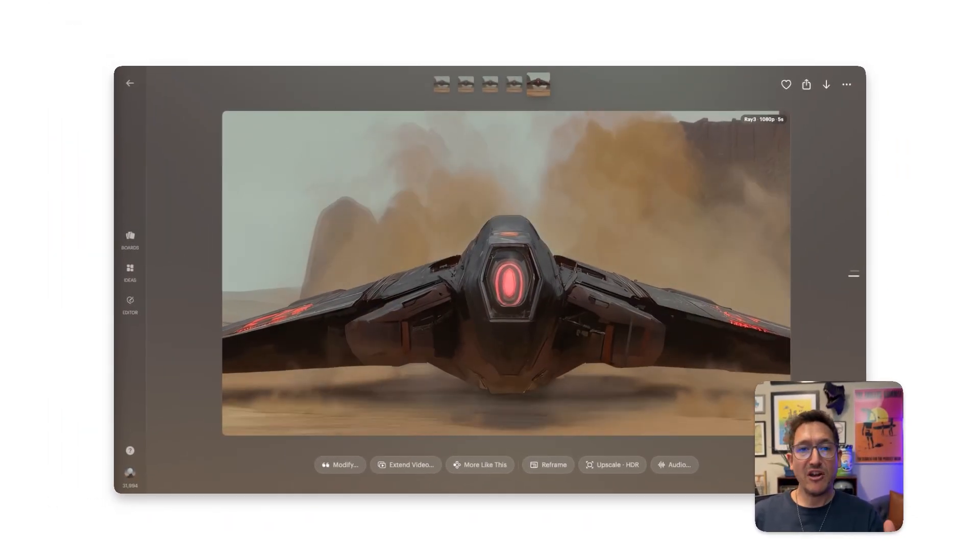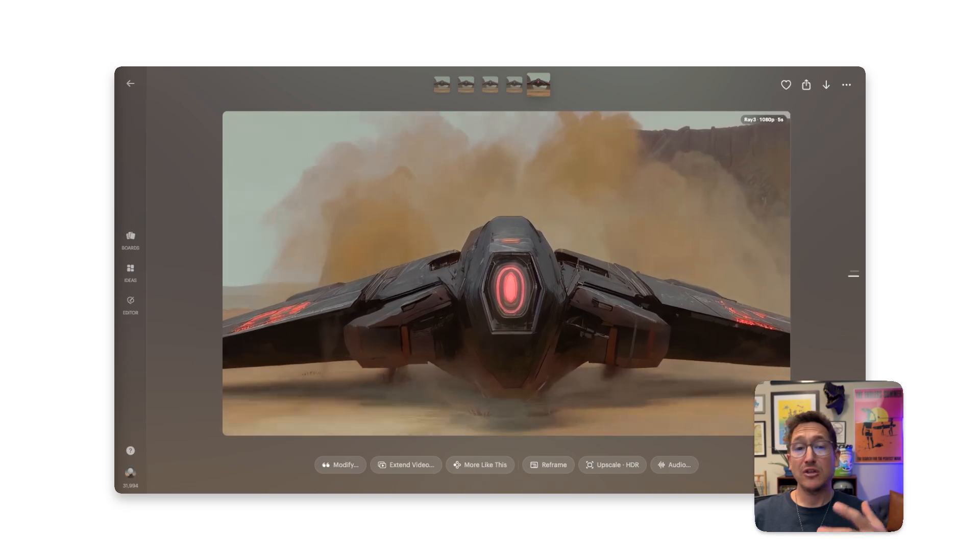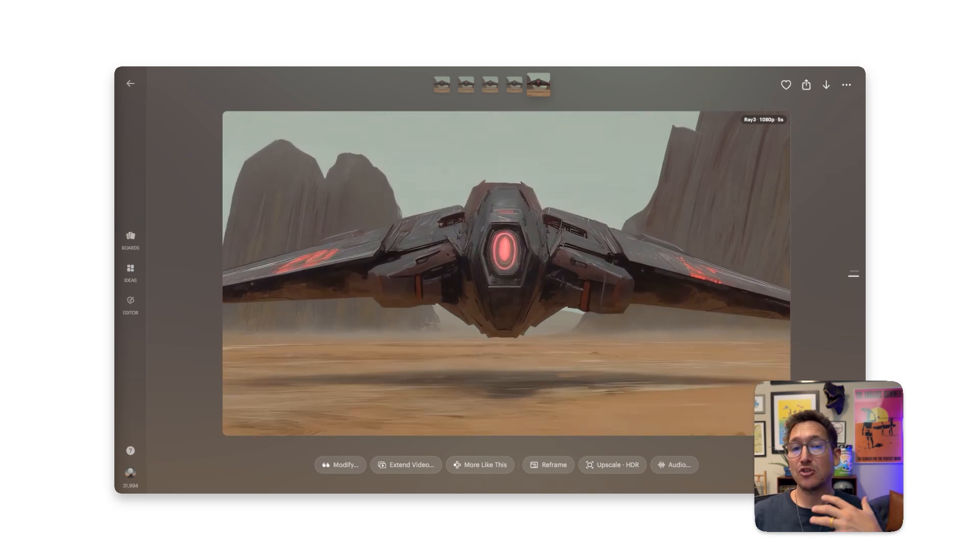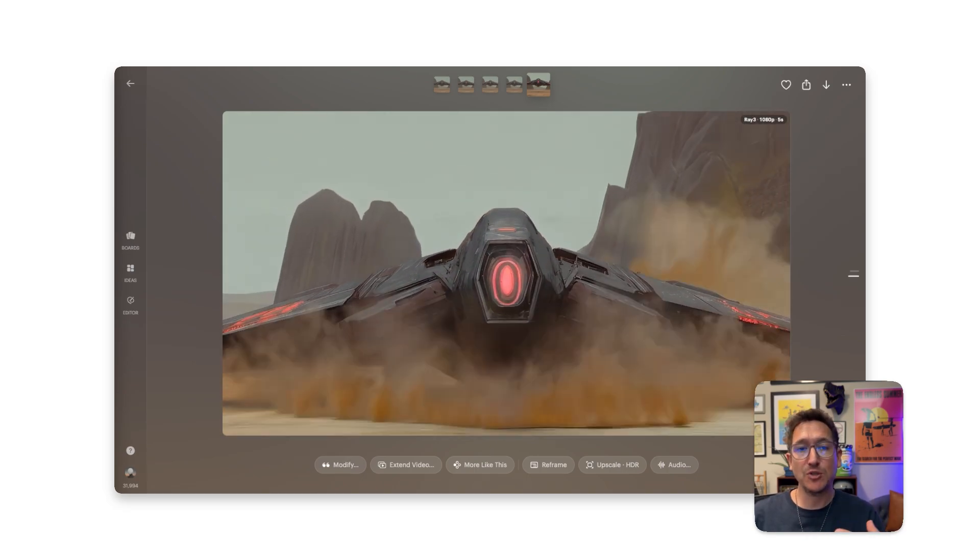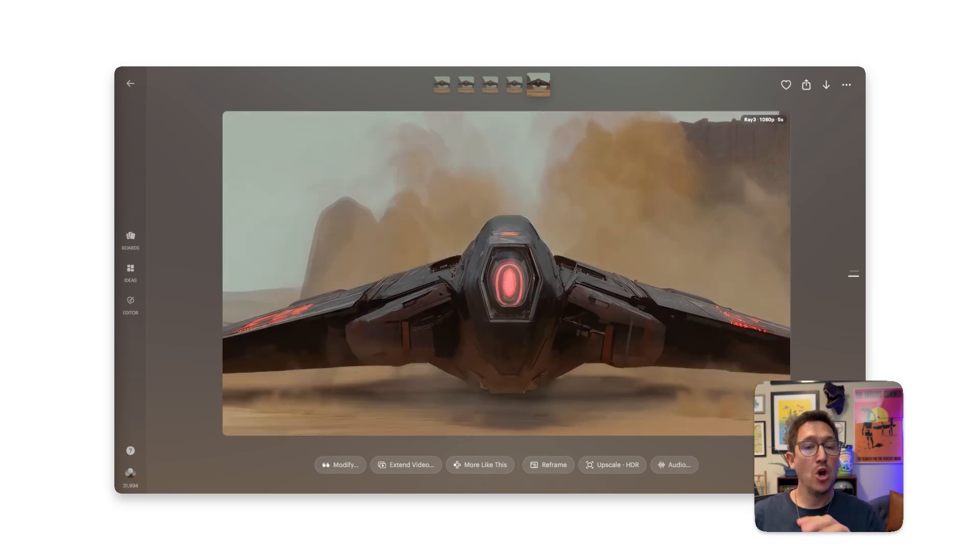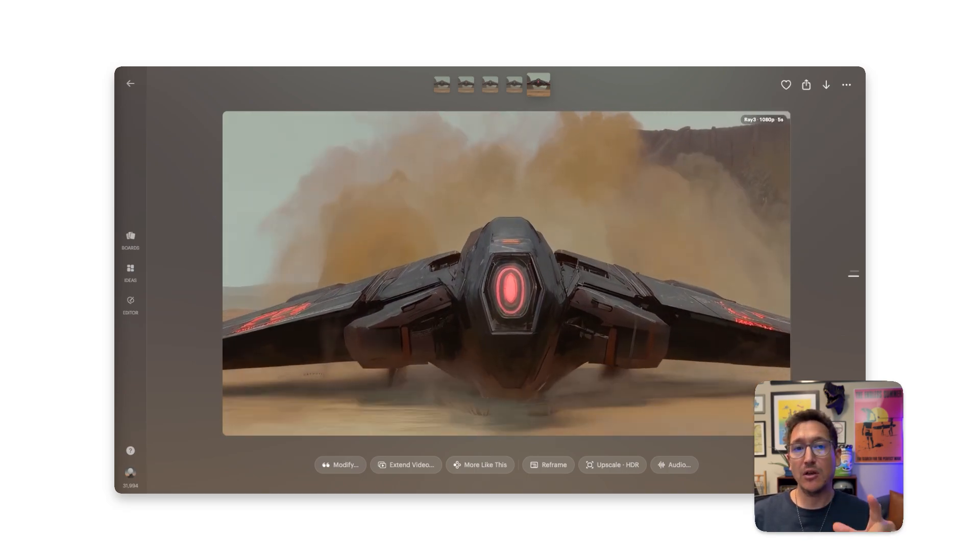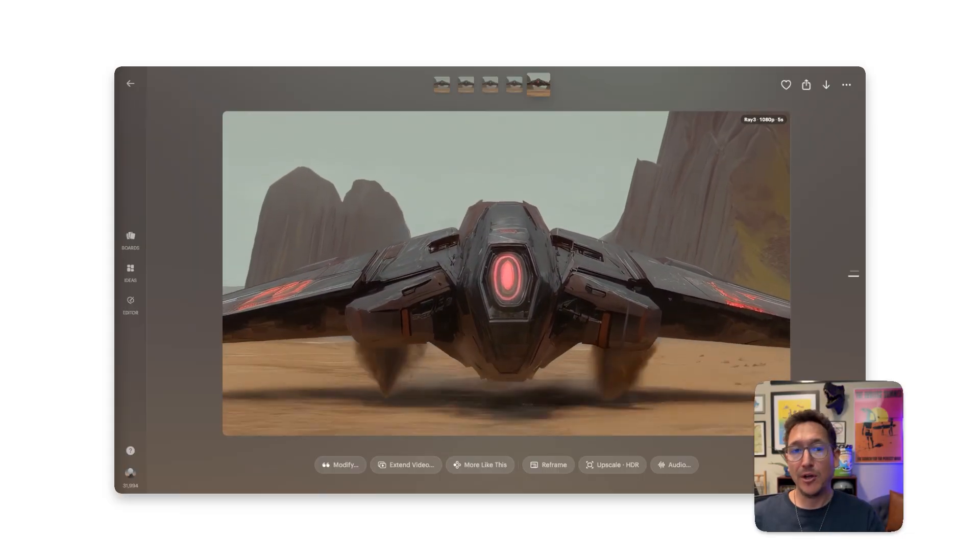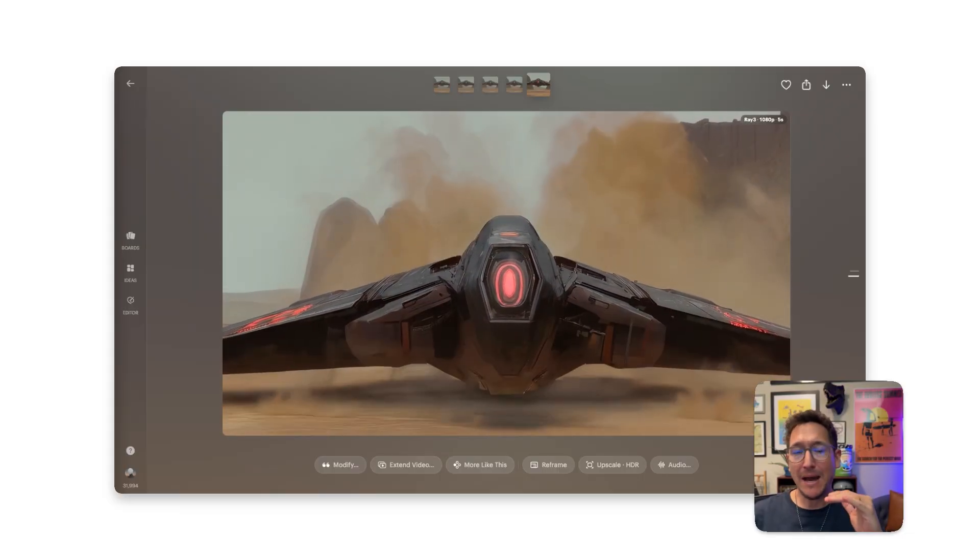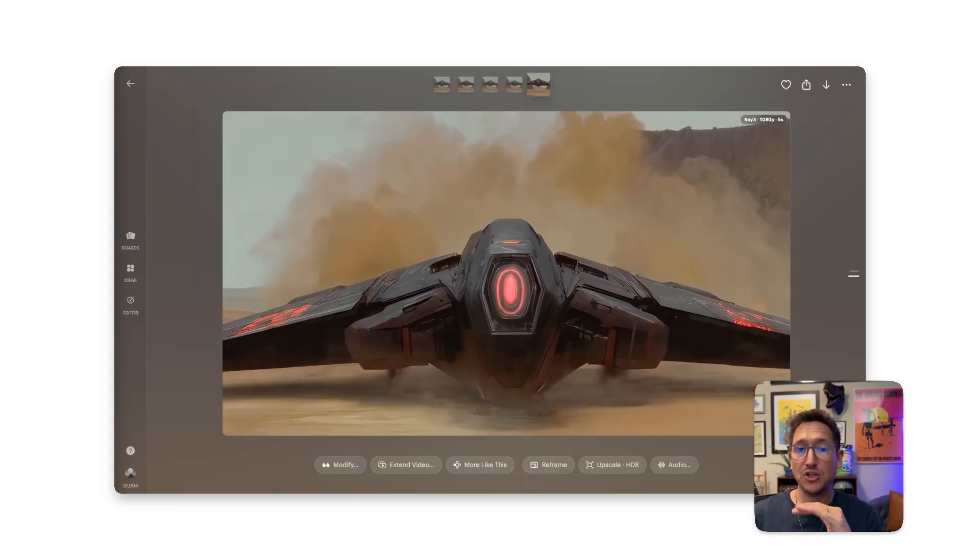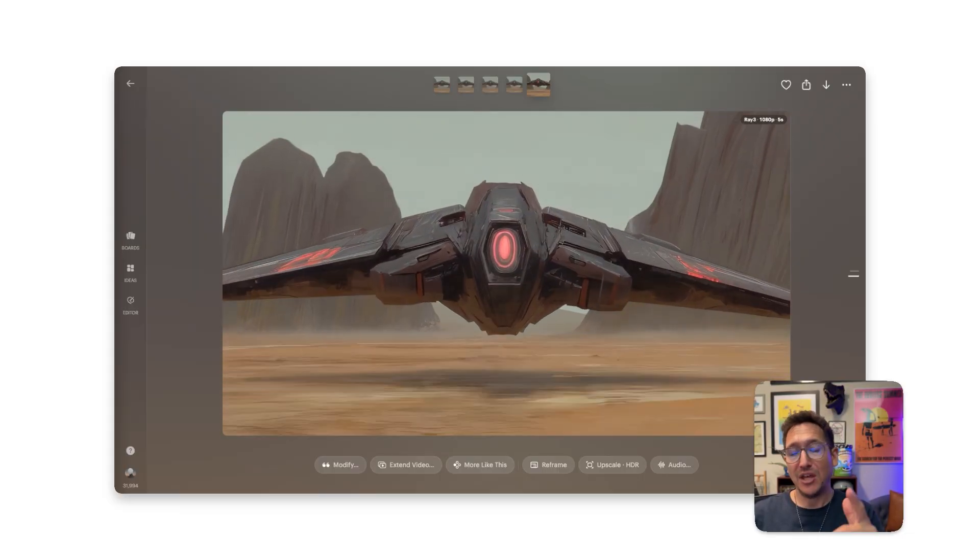And that's Draft Mode in Ray 3. Super fast, super fun iteration, efficient experimentation, only upscaling what you want to use. Just flip it on, create at full speed, and master your best shots.